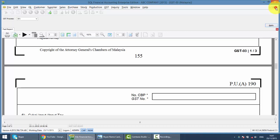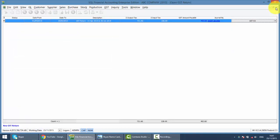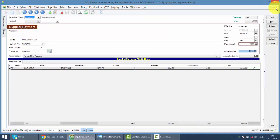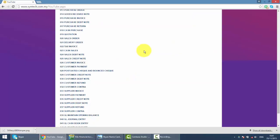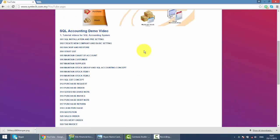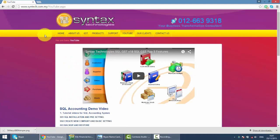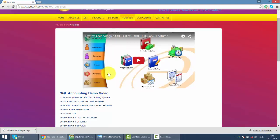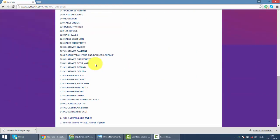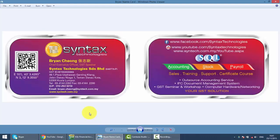As long as you remember to select RSA as the tax code during the entry of the purchase invoice or supplier invoice, that's all for today. If you do have time, please drop by at my Facebook, or you can come to my website, Syntech.com.my, click on YouTube, and you can have all the previous SQL tutorial videos. I'm Brian from Syntex Technologies. Thank you.